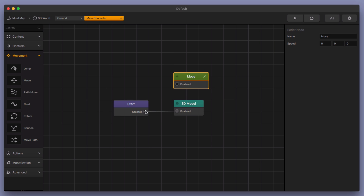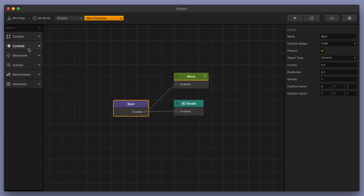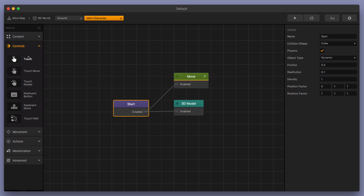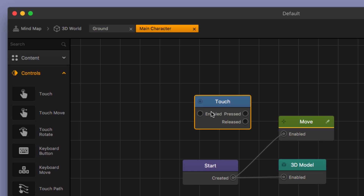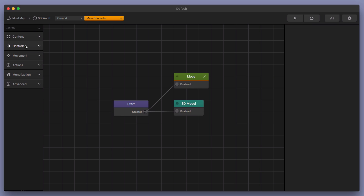This is going to be real simple. By hooking it up straight from the start node to the move node, it's going to start moving right away — as soon as it starts, it starts moving. There's no delay, there's no touch. If you wanted to add some controls in, which we're going to do later for the jumping, you would do something like touch as an in-between start and move. I'm going to go ahead and just delete the touch node for right now.